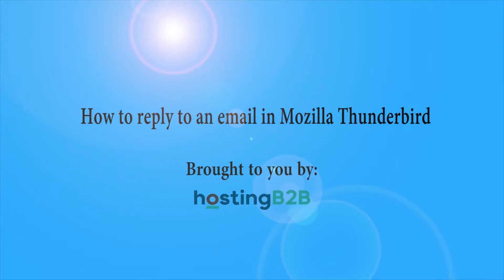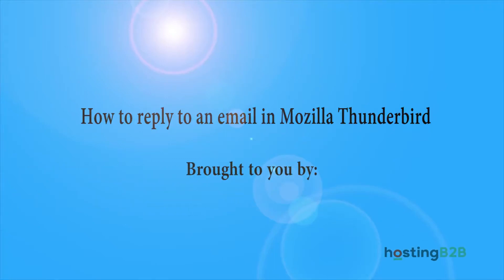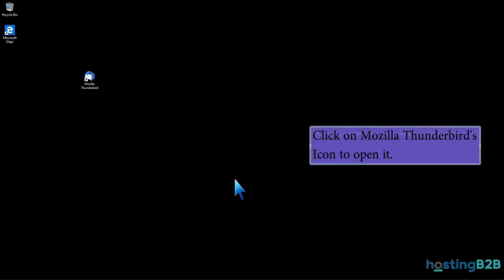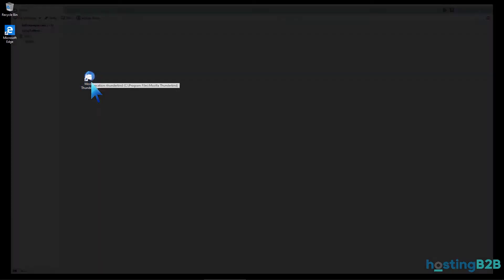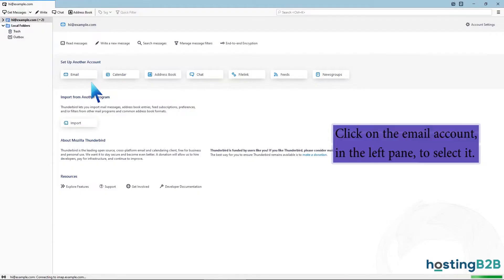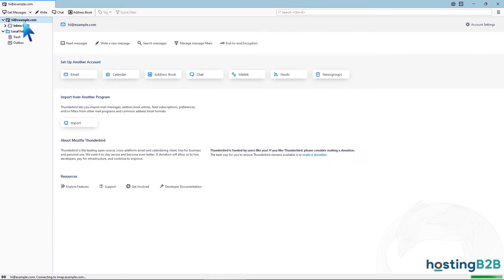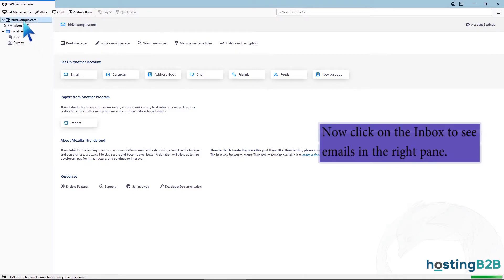How to reply to email in Mozilla Thunderbird. Click on Mozilla Thunderbird's icon to open it. Click on the email account in the left pane to select it. Now click on the inbox to see emails in the right pane.